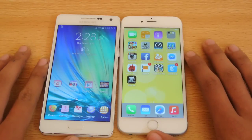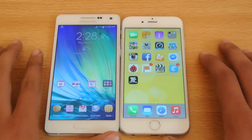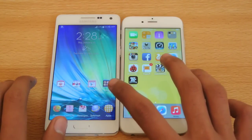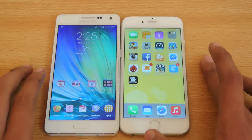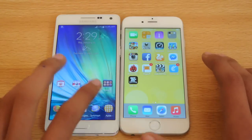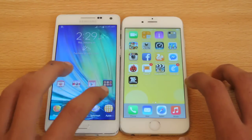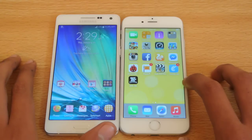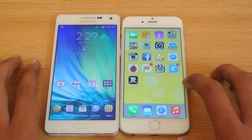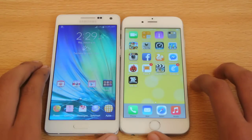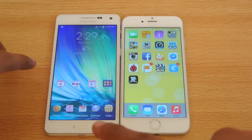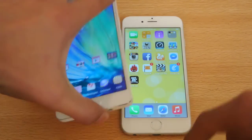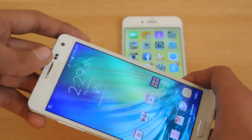The main clash between these devices comes down to build quality. The Galaxy A5 costs around $440 in my country, while the iPhone 6 costs $750 and above. So the A5 is almost half the price, but it still comes with a lot of the great stuff the iPhone has.